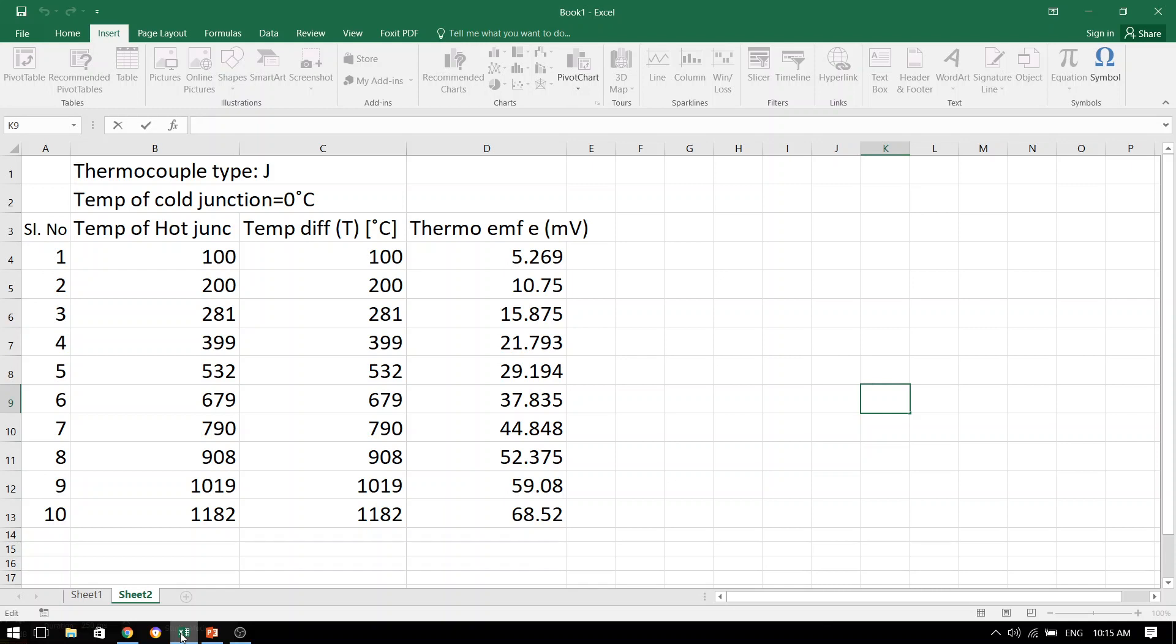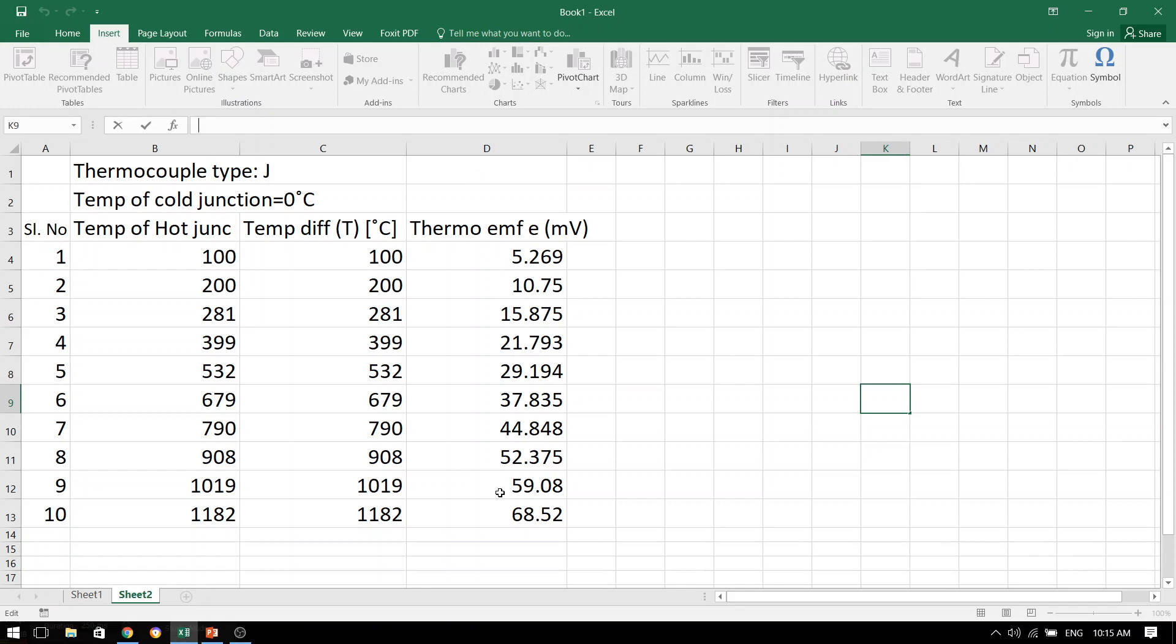Now, the type of table that I have prepared over here, the thermocouple that we have used here is J type. The temperature of the cold junction has been maintained at 0 degrees Celsius. And in column 1, I have noted down all the temperatures of hot junction. These are the values which I have set from the slider. And once the temperature of the hot junction has reached this, these were the values of the thermo EMFs generated.